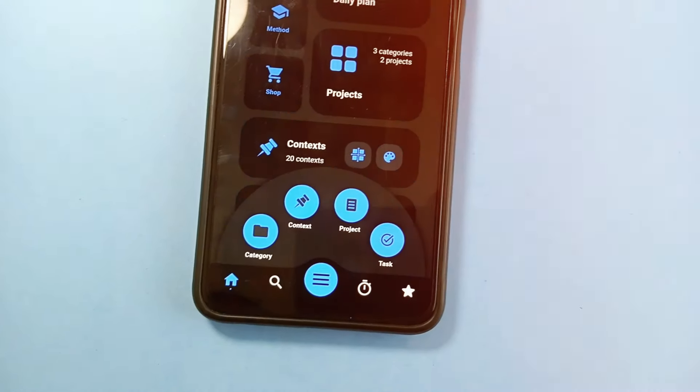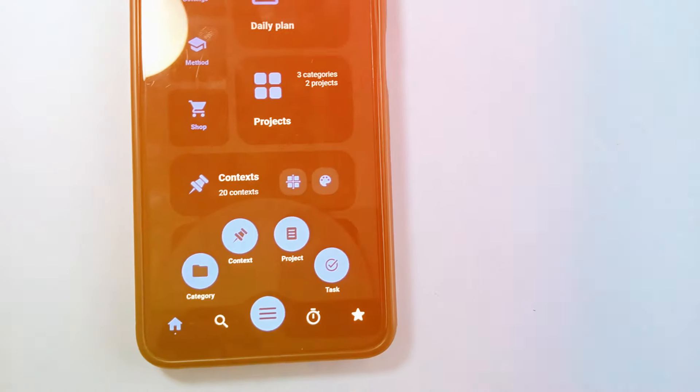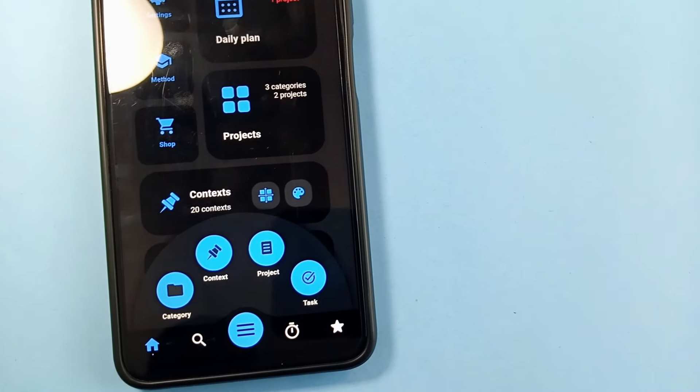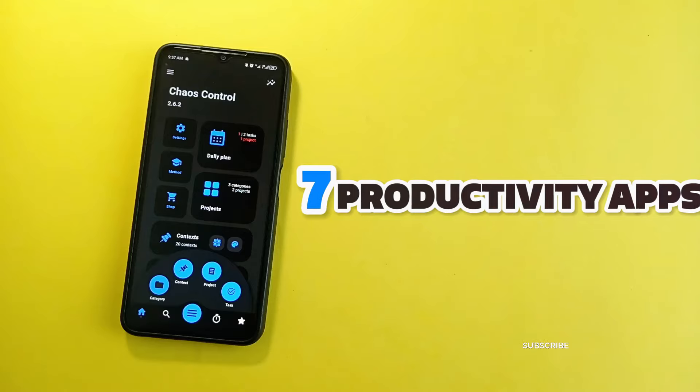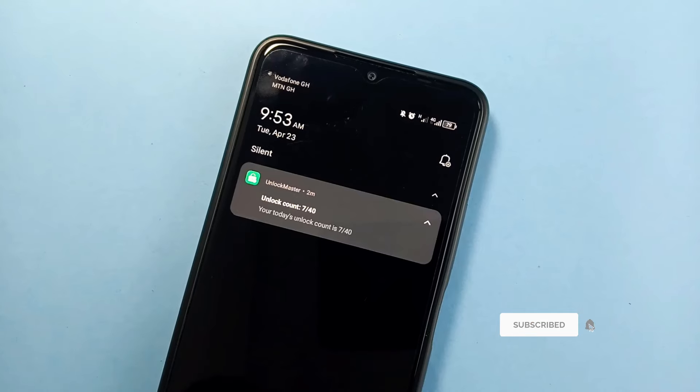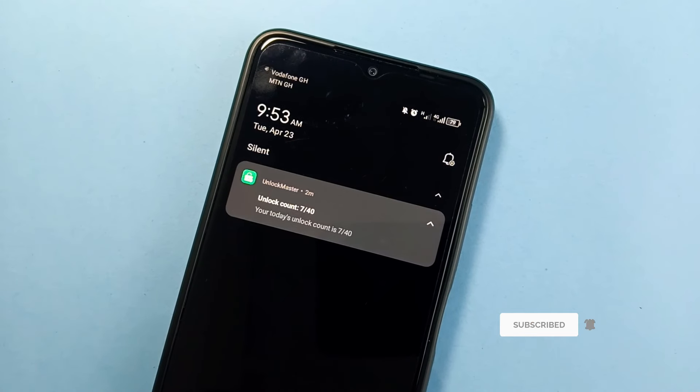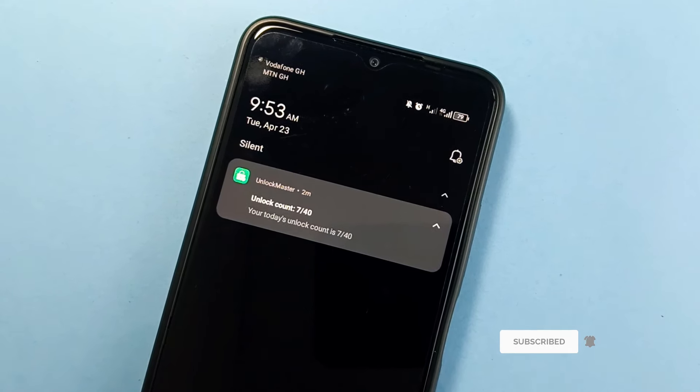I am going to take you through some new secret Android applications which will help you stay productive and focused. I've got seven applications which I've categorized into three sections, so if you're excited about it then let's jump into it.